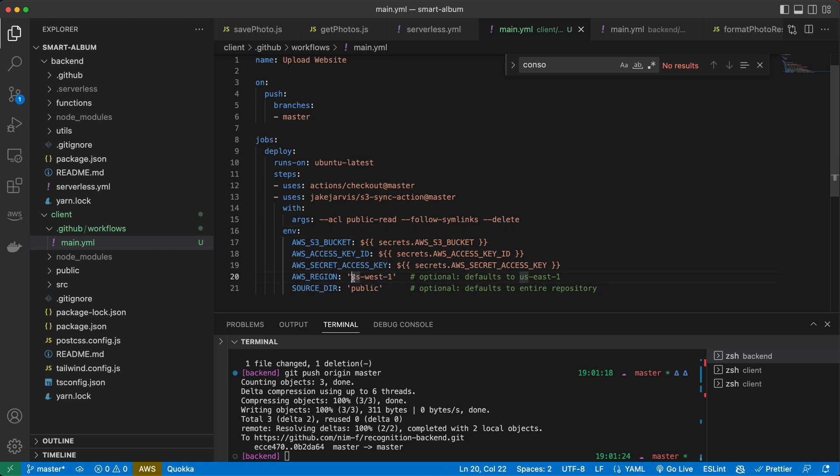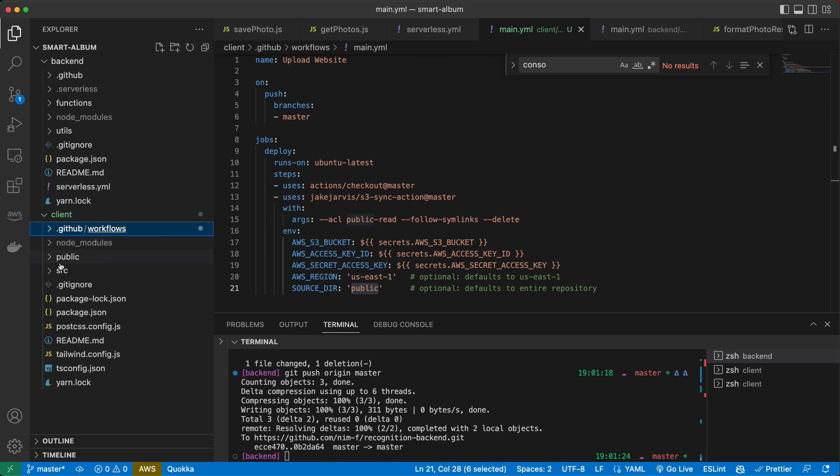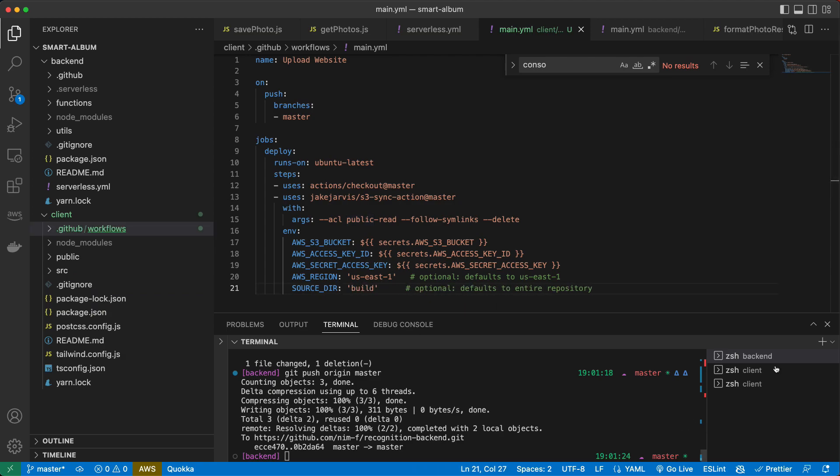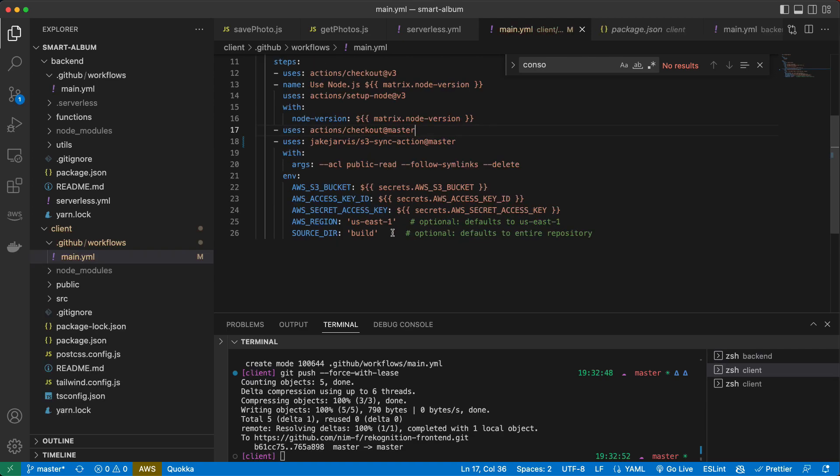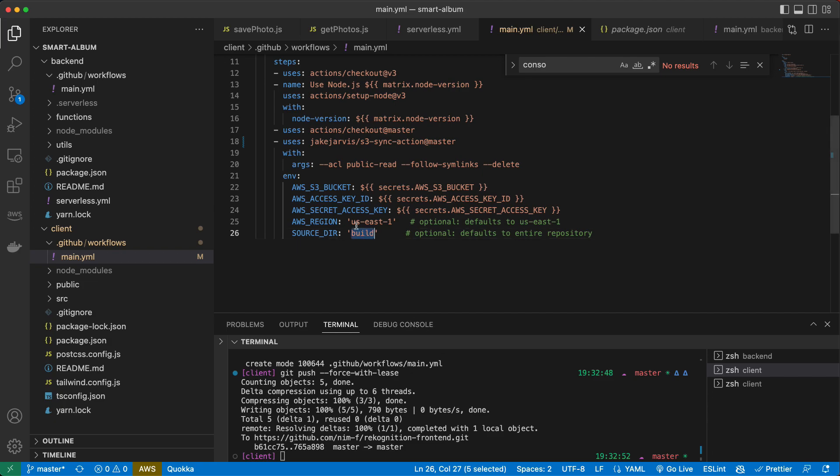To update it, also source directory should be in our case, it should be built. Yeah. And now we do not have this directory built. So we need first to build our project. And for this, we will add more steps to our deploy.